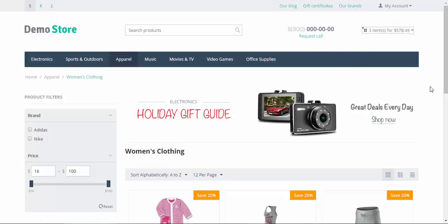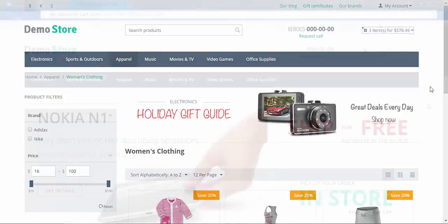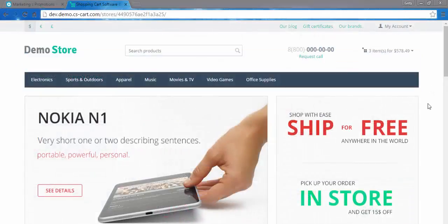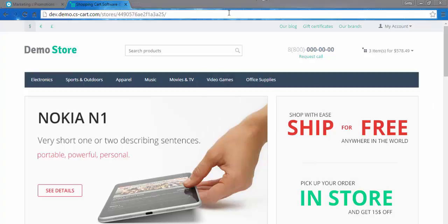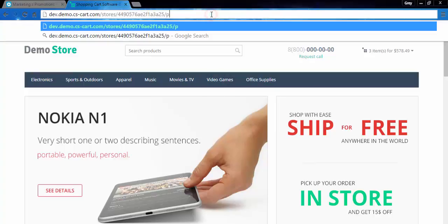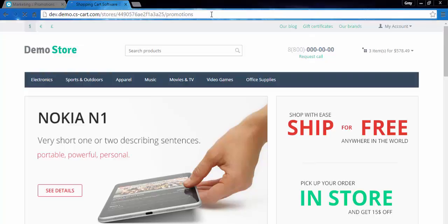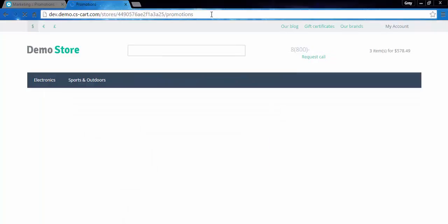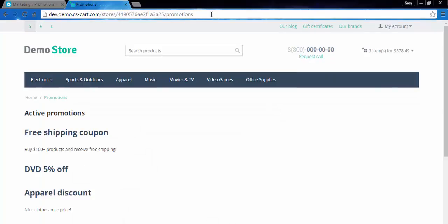What else here? As I promised you, I'm going to show you the promotions page. Currently, I cannot use the link to reach the promotions page, so I have to enter the name of the page in the address line. I think this should do the job. Yes. Here we go.